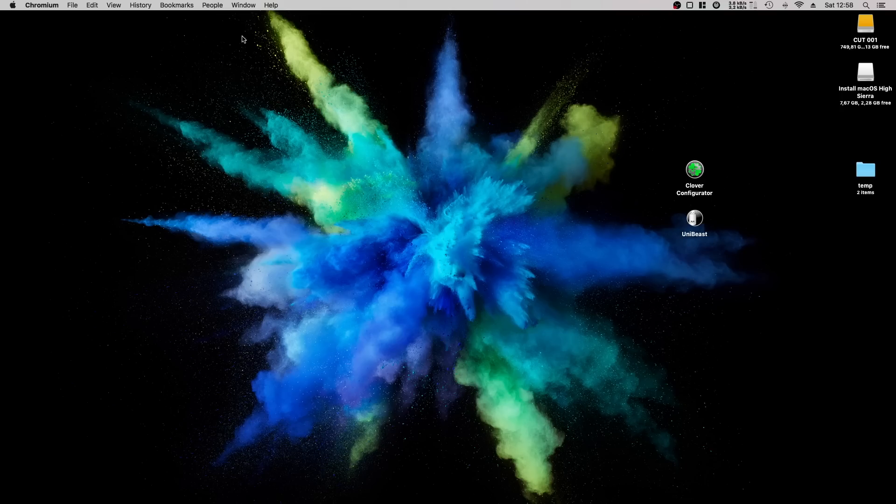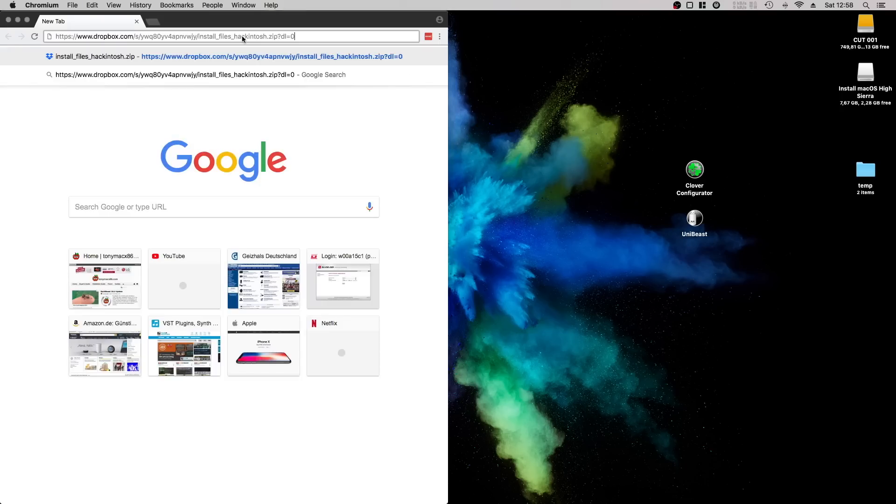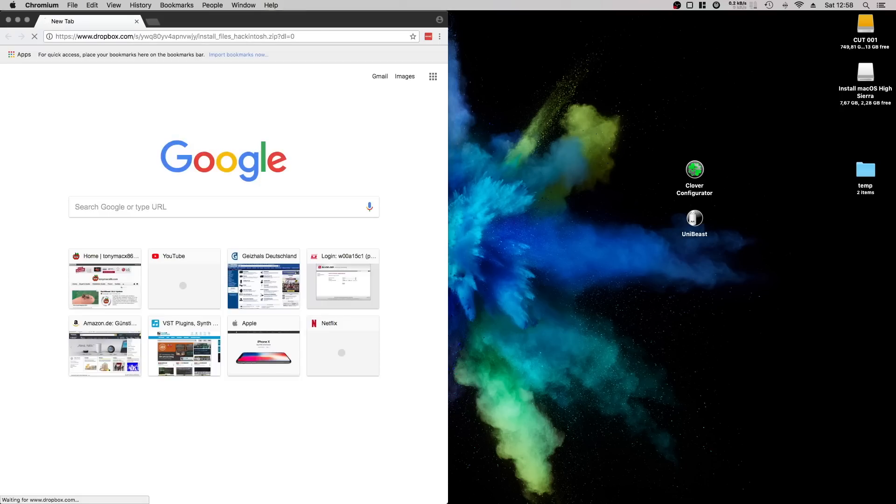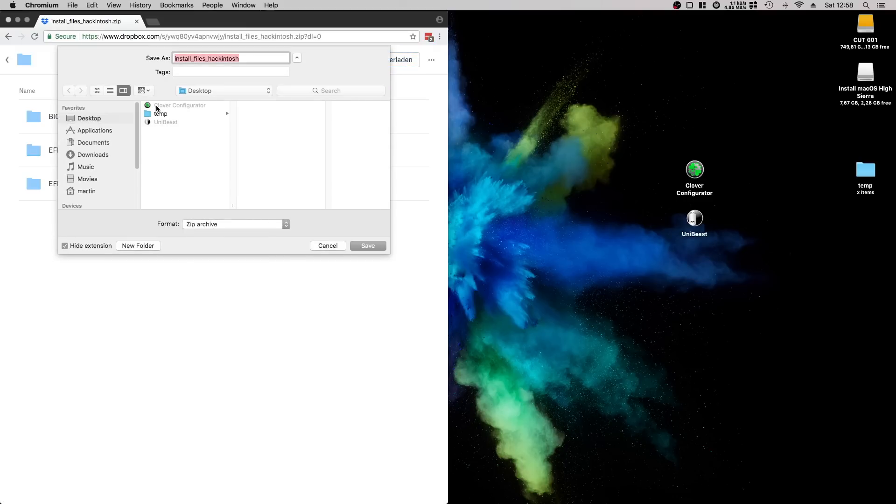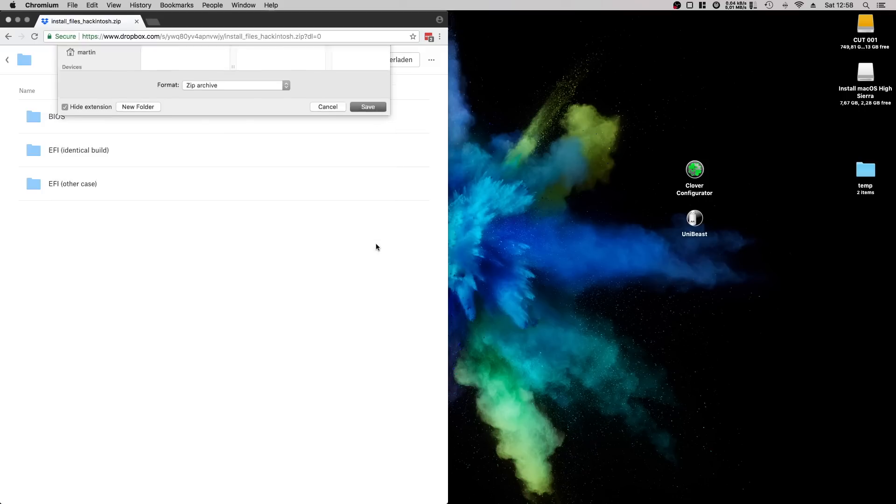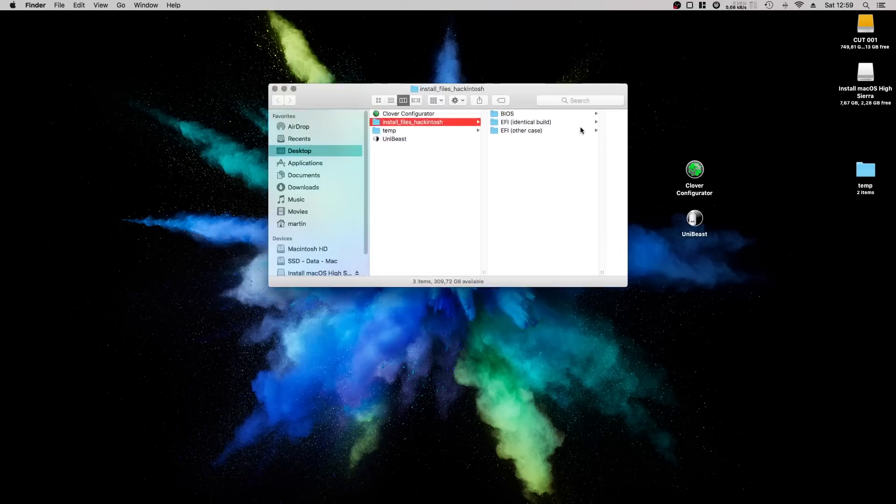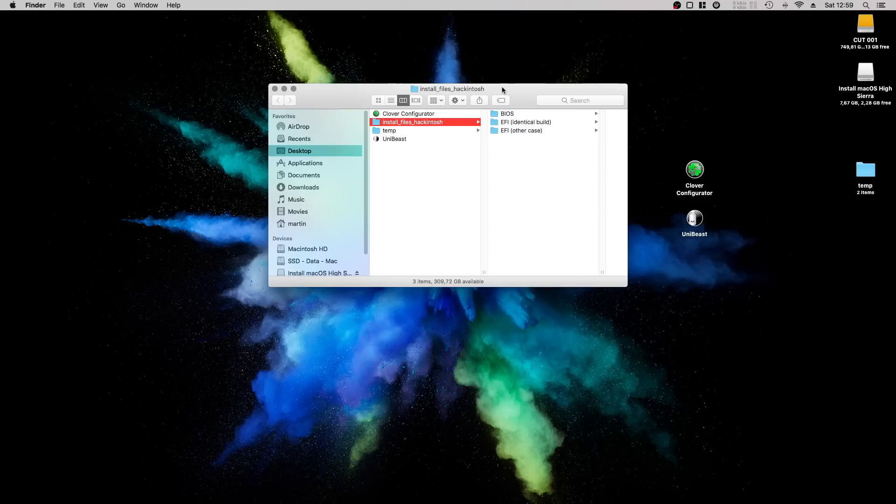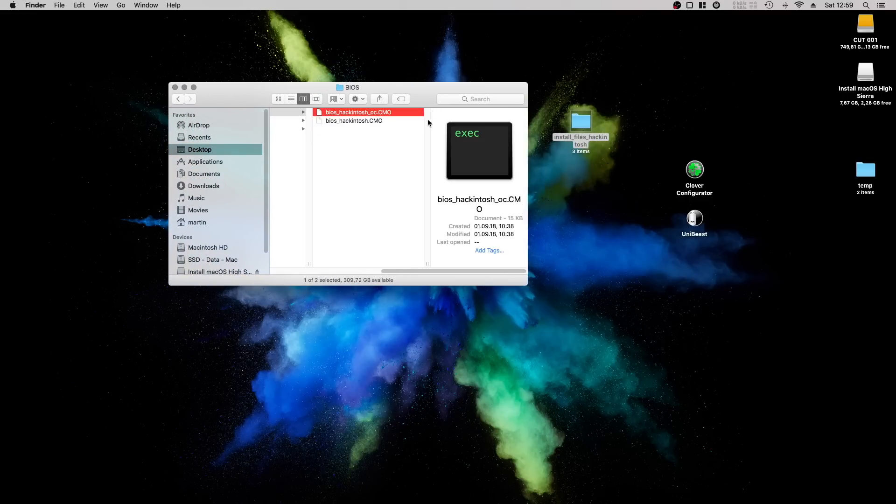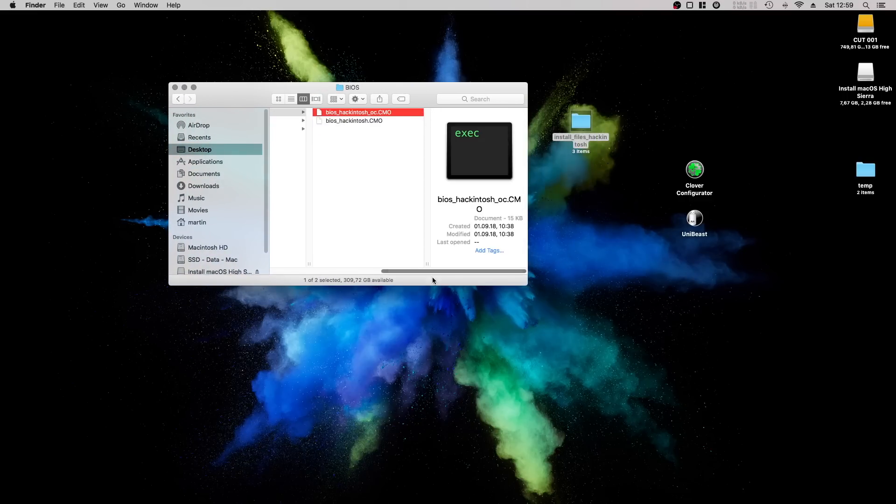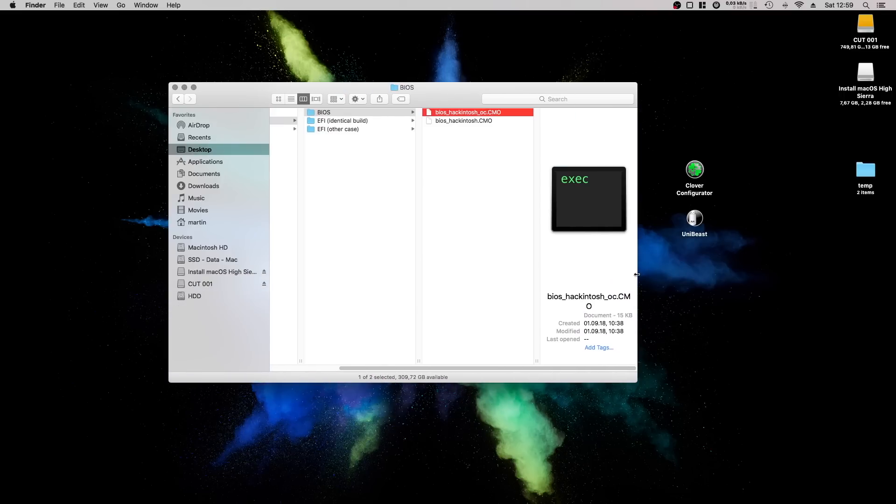Download the zip file linked in the description. It includes the BIOS settings mentioned in the beginning and also the EFI folders. Unzip the file so that you have one directory where you can put everything else. In it are three subfolders. One for BIOS settings, where I provide you with the two BIOS presets for overclocked and non-overclocked settings. Both already include the BIOS settings you need for your Hackintosh installation.